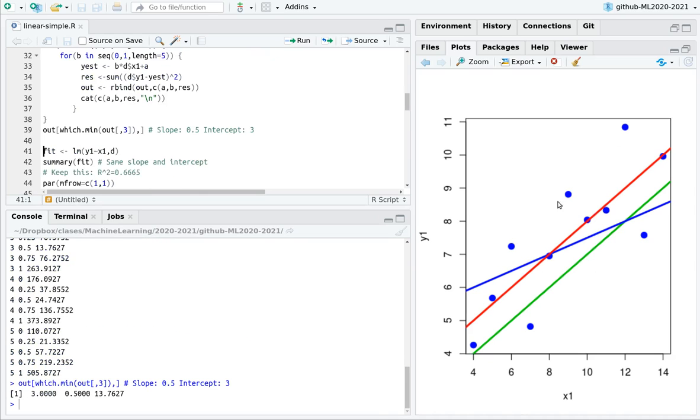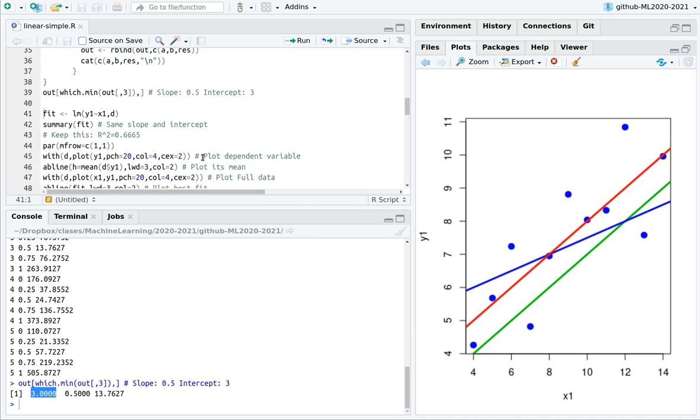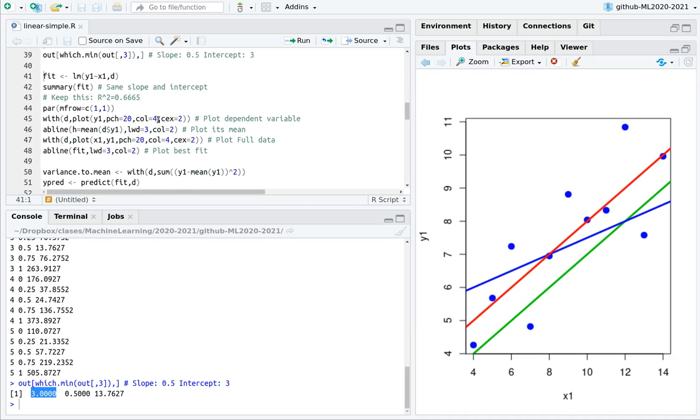You can do this by brute force. And again, you can see that the optimal slope is 0.5, and the optimal intercept is 3.